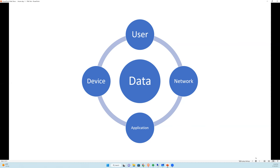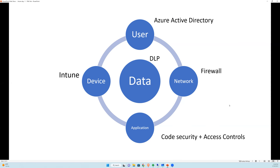You have a user, a network, an application, and a device — all required to access data. Azure Active Directory handles user authentication, license management, and auditing policies. For network, companies rely on enterprise-level firewalls. Applications are controlled via access control mechanisms in Azure Active Directory, such as app registration.